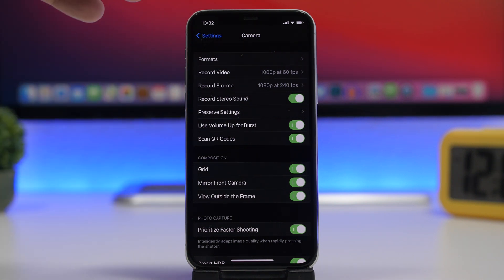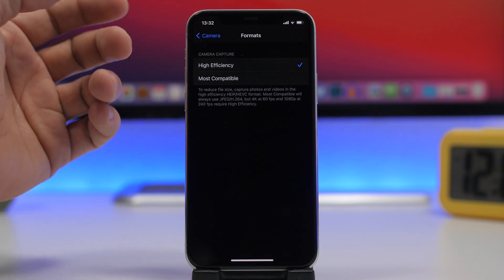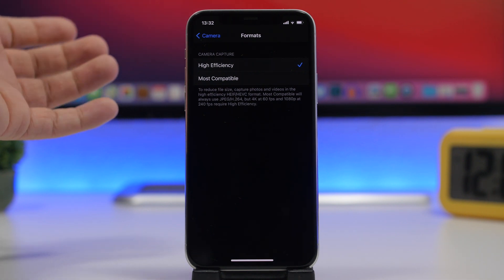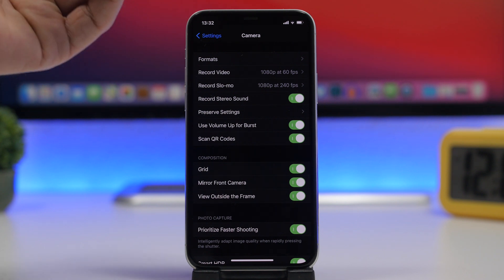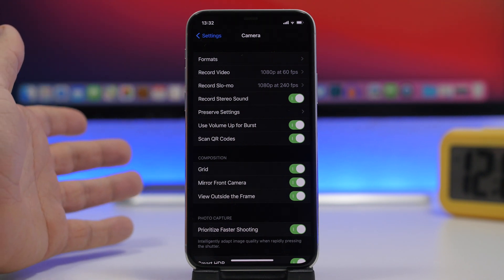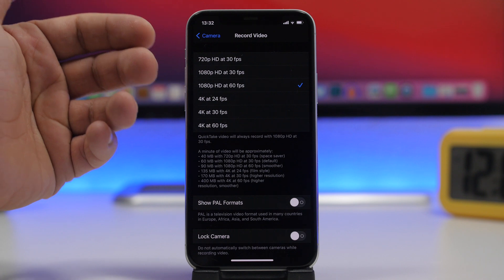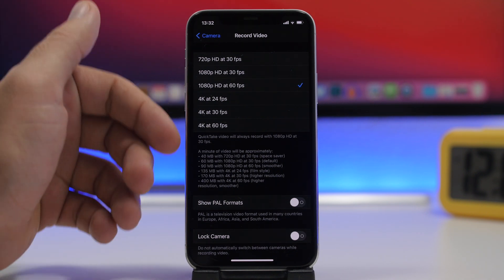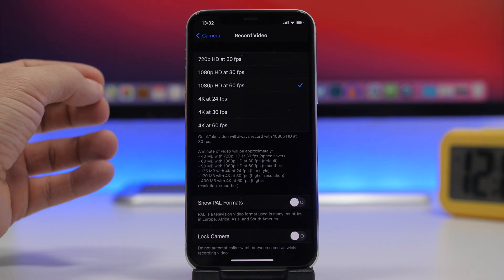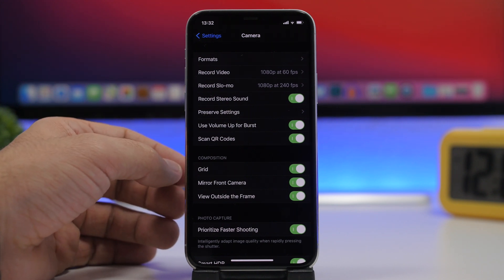There are important settings to configure in the Camera settings. First, under Formats, always choose High Efficiency — this takes photos that use much less space on your device. Also, if you only watch videos on your iPhone and don't have a 4K TV or monitor, always choose HD 1080p at 30 or 60 frames per second for video recording. Shooting at 4K takes much more space, and if you're not watching on a 4K screen, you won't notice any difference.